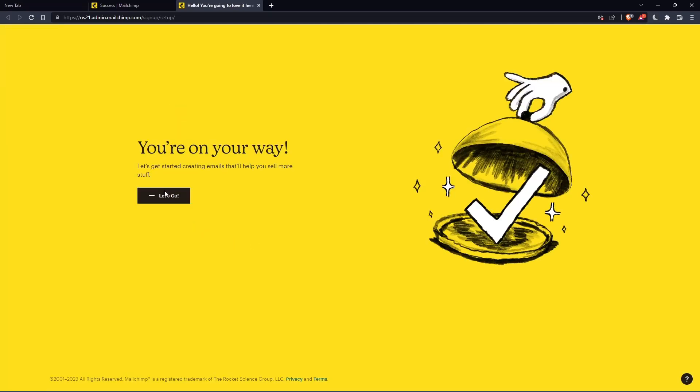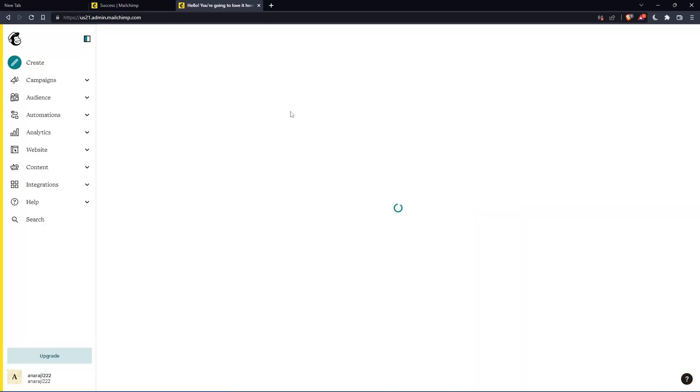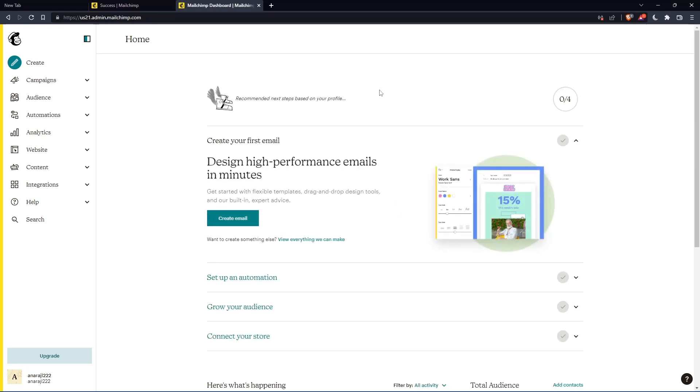And as you can see, once you click let's go, you will find yourself on the home screen of the MailChimp website.